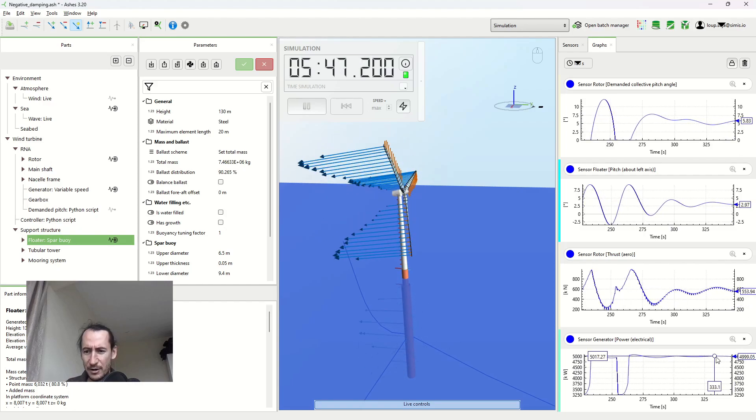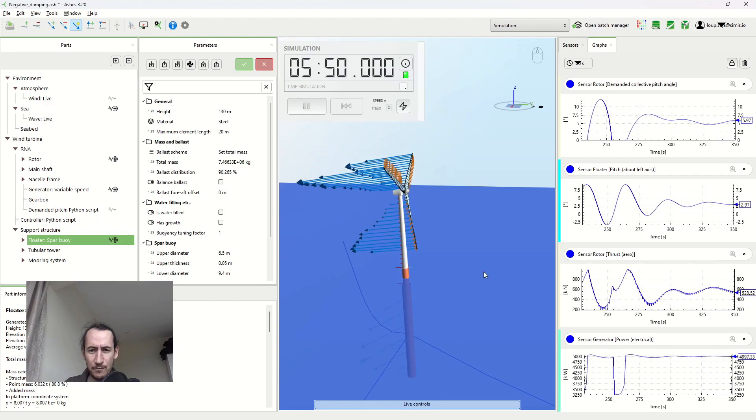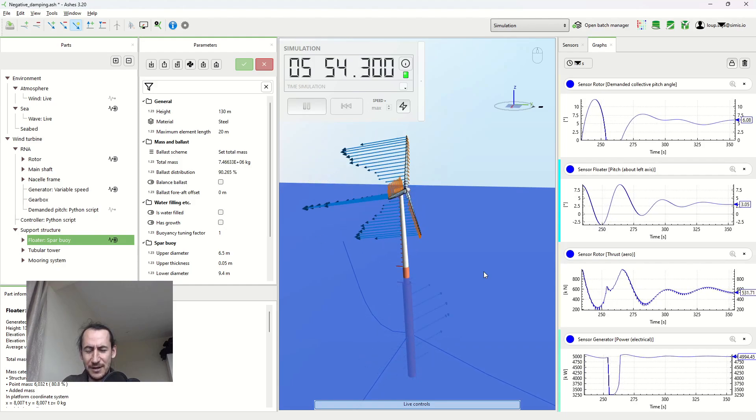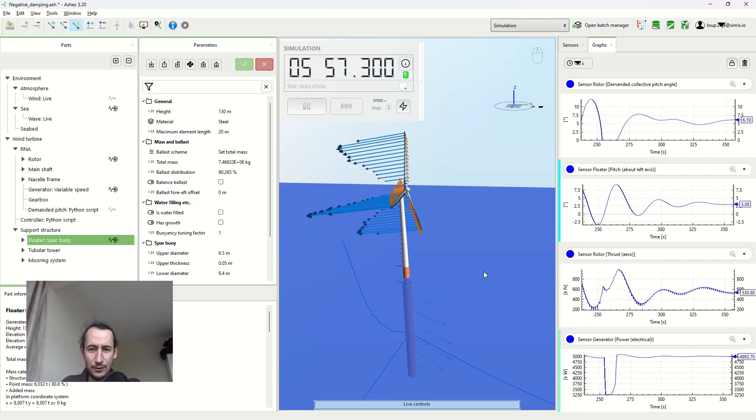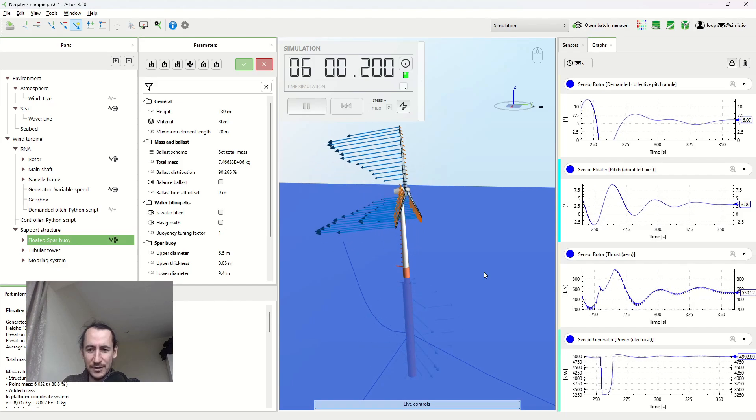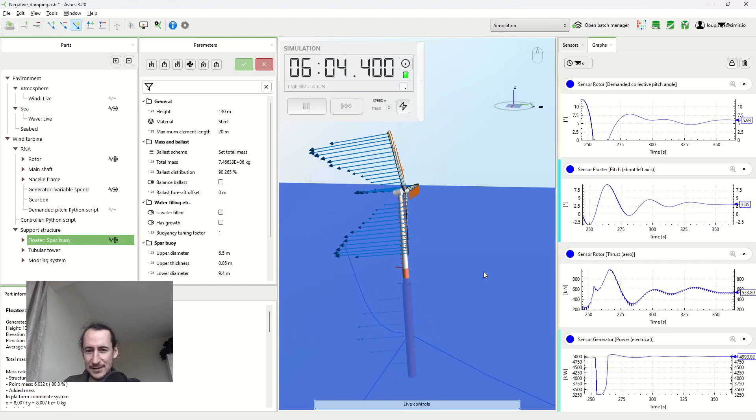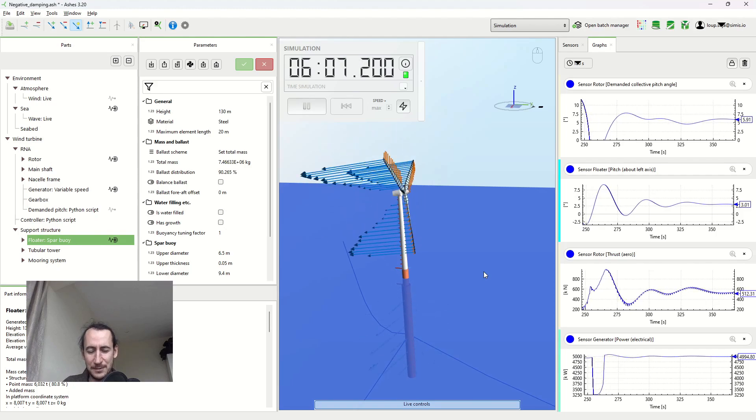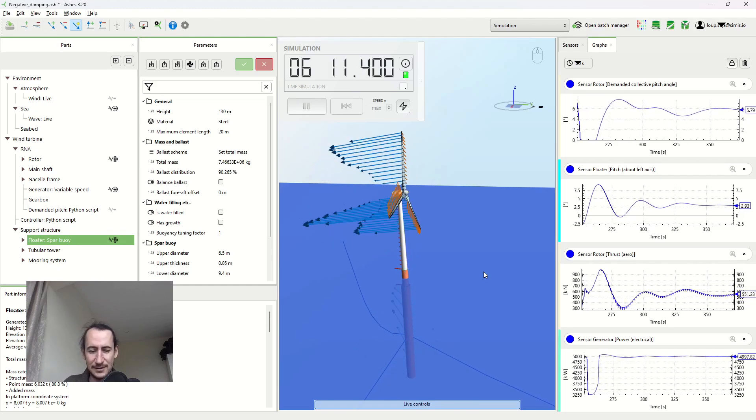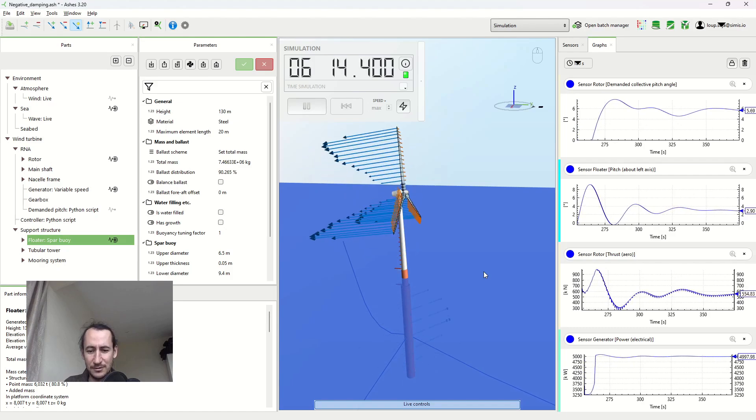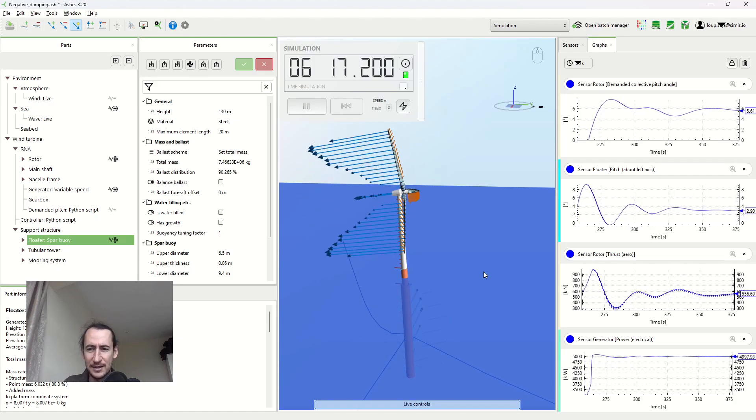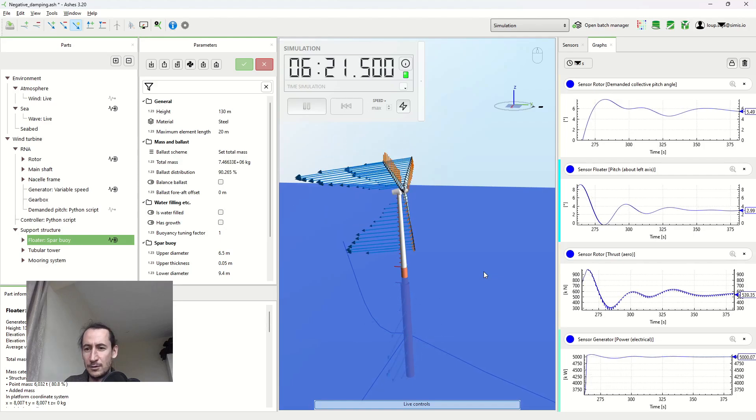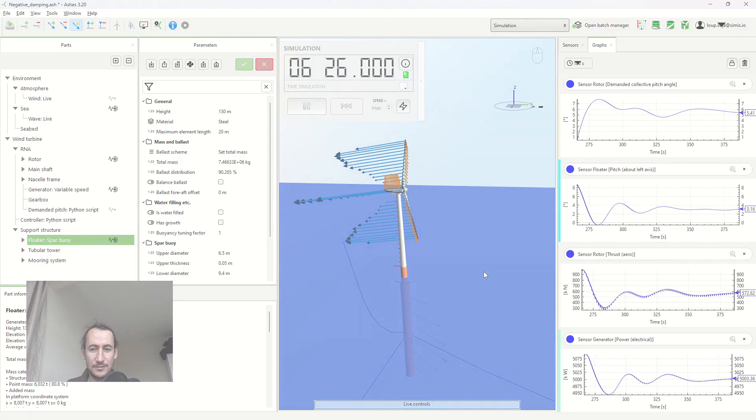So this is one aspect of negative damping on floating wind turbines. We'll look into others in future videos. I hope this was not too hard and that you managed to follow. If you didn't, please let us know in the comment or somehow tell us and we can look into it more in detail. Thanks a lot and see you around.